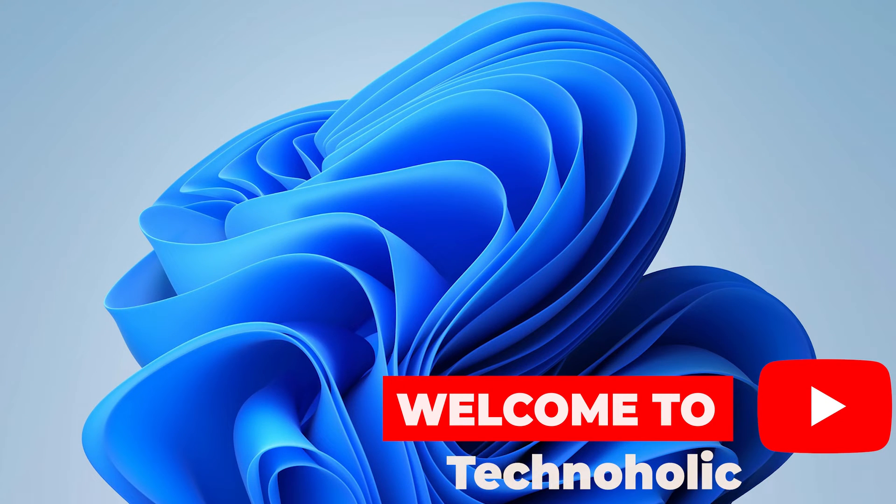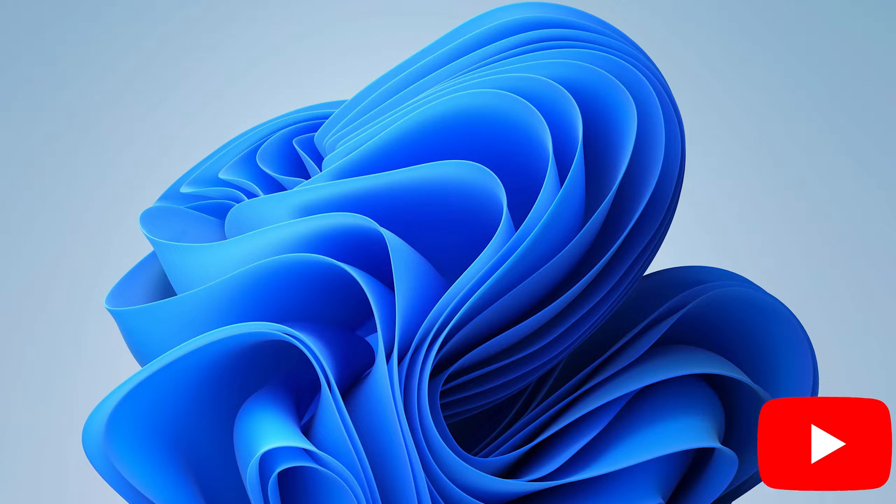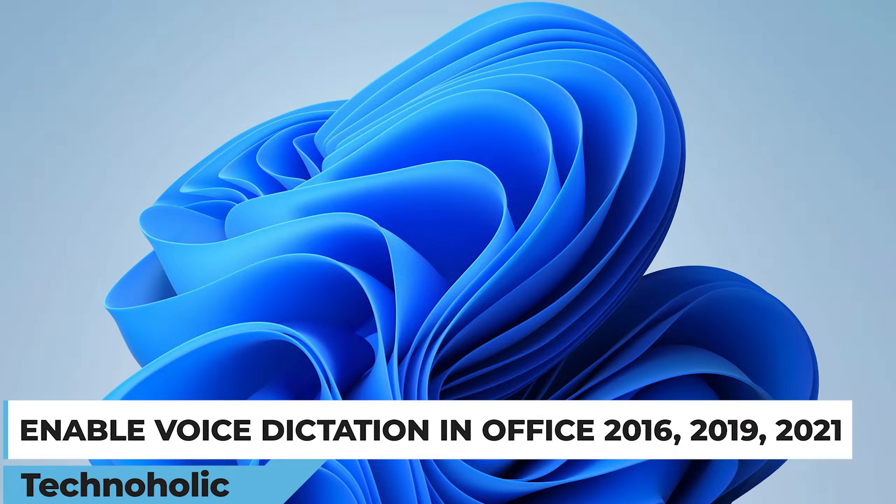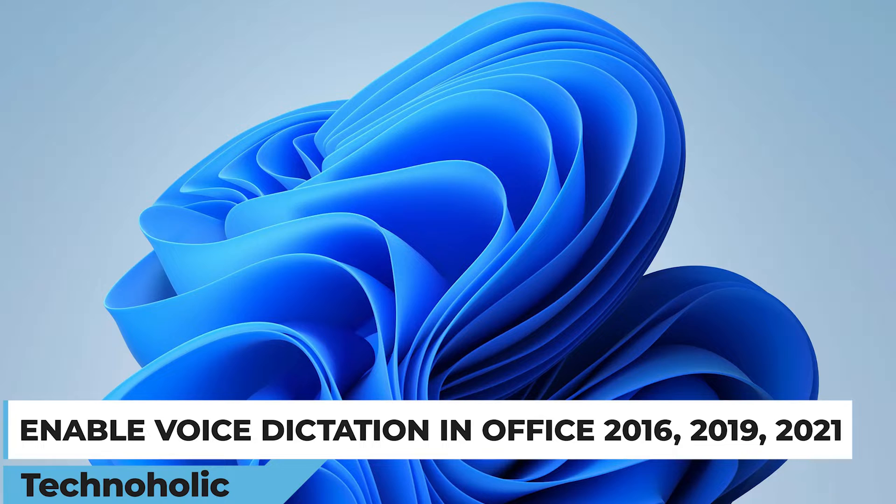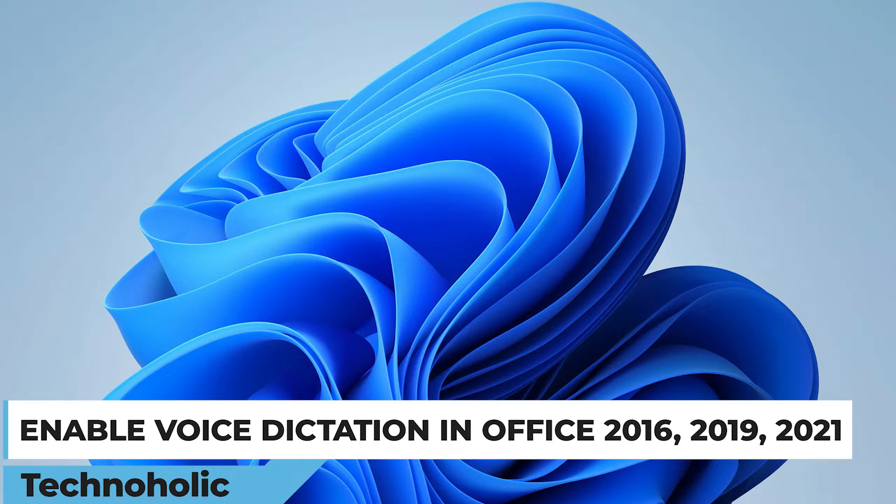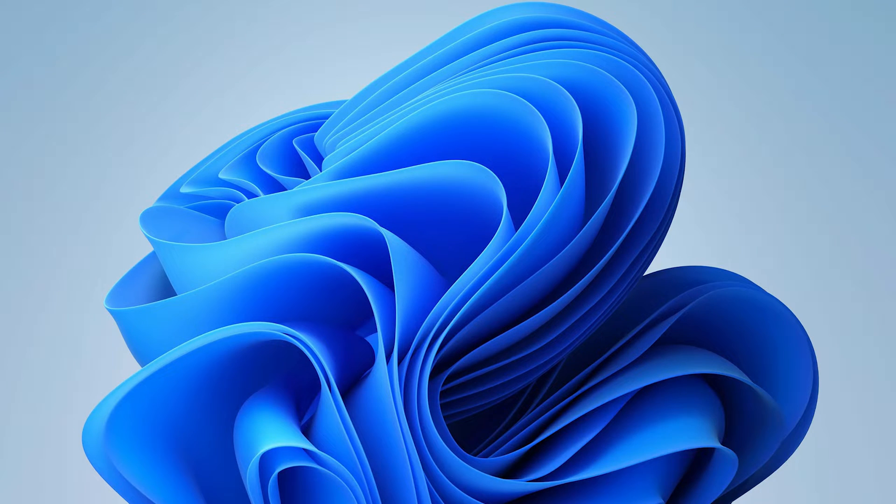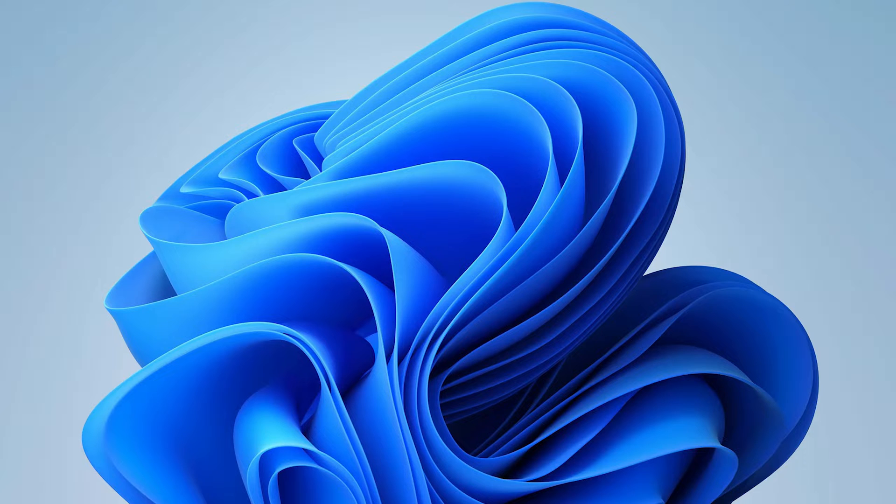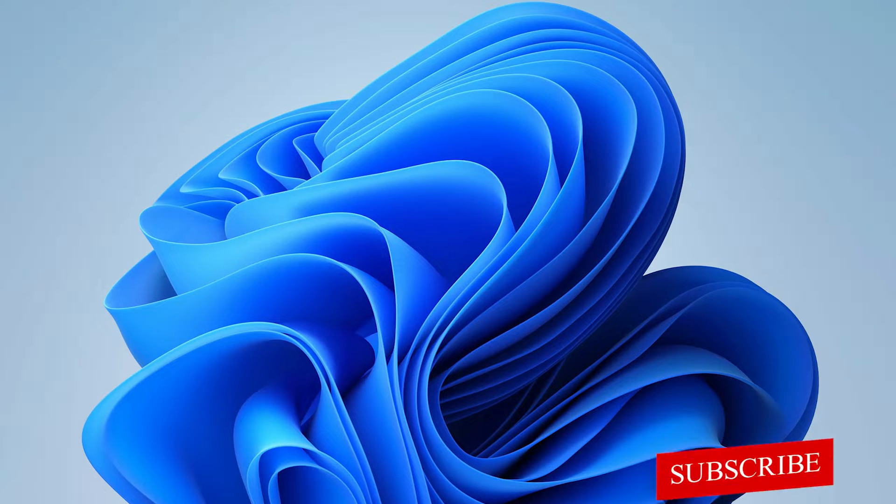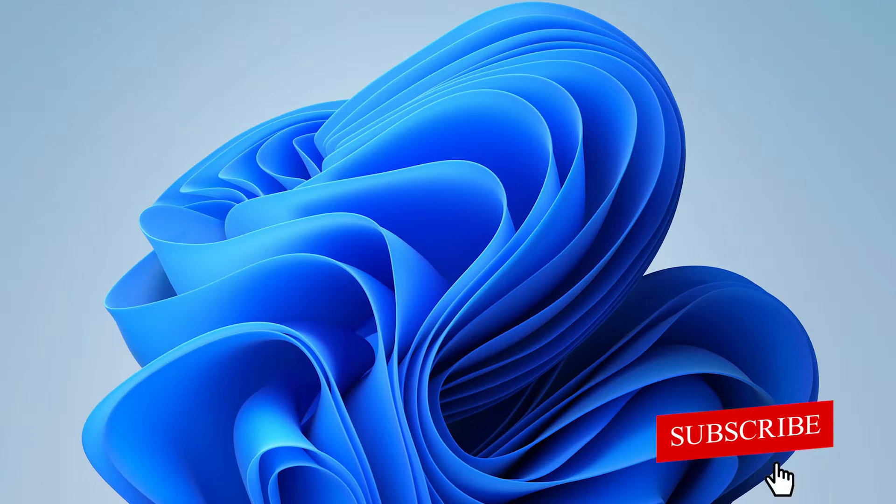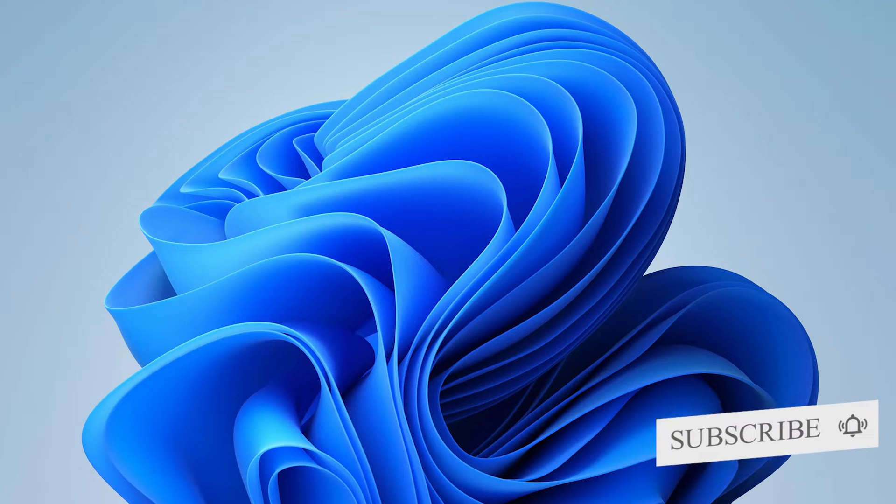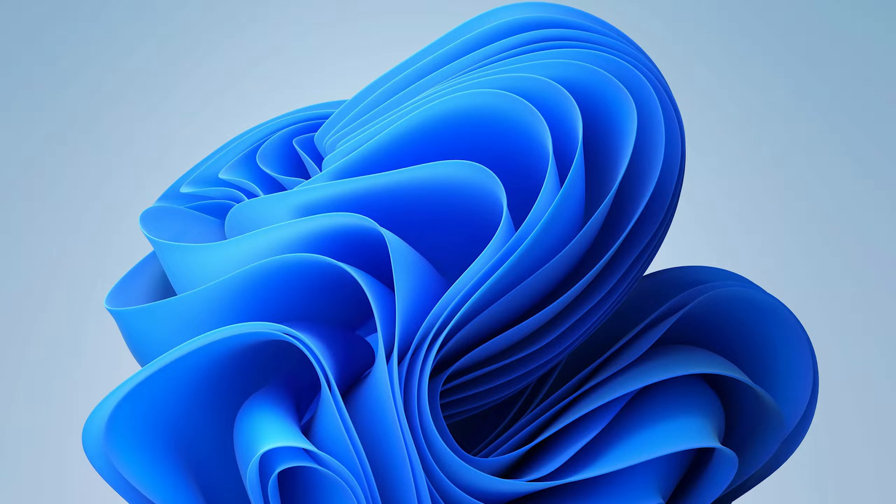Hi there everyone, welcome to Technoholic. Today in this video we will be talking about how we can enable voice dictation function or voice typing in Microsoft Word 2013, 2016, 2019, or even 2021. We generally see in perpetual Microsoft Office versions we don't see that functionality, and the reason is because the voice dictation function is only exclusive for Office 365. But not to worry guys, in this video I will tell you how you can enable it.